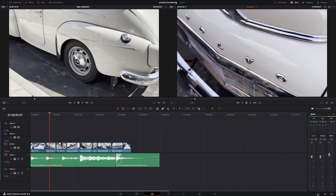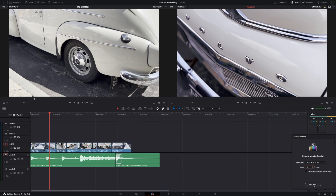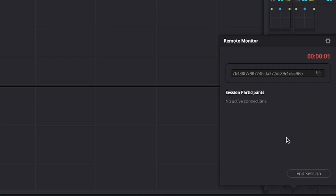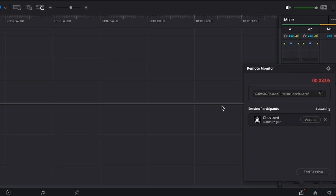If you have any problems with the quality of the stream, you can go into DaVinci Resolve and change the bitrate to make a more solid stream. To connect to the stream, all you need to do is share the code you can find inside of DaVinci Resolve in the pop-up menu. You can share the code by email or text, and all your viewers need to do is type in the code and push Join, and then you can see them inside of DaVinci Resolve and let them into your live session.